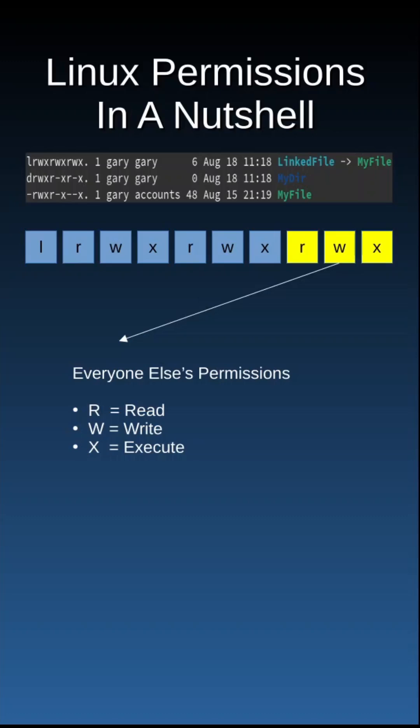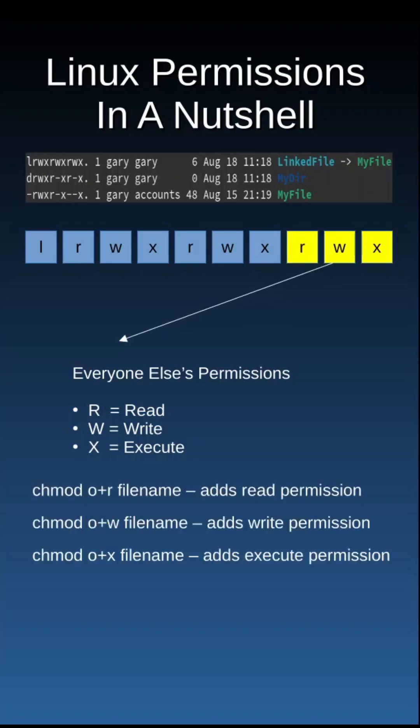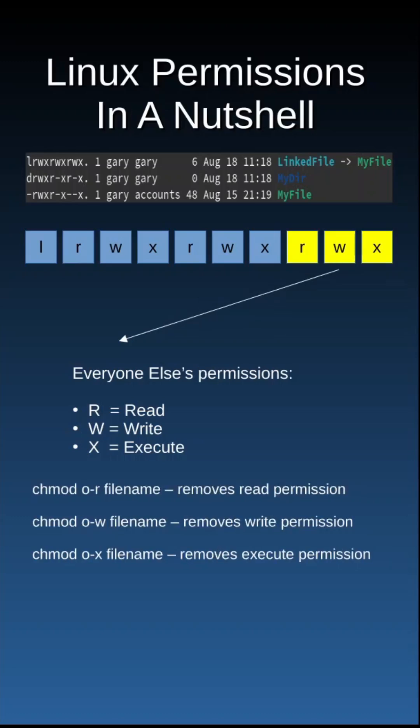The final three blocks denote the permissions for everyone else and should be set to the absolute lowest permissions required.